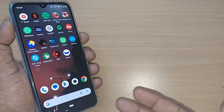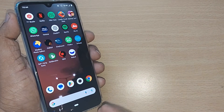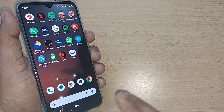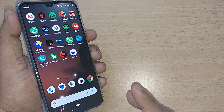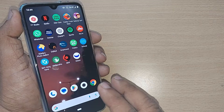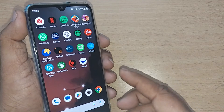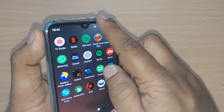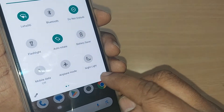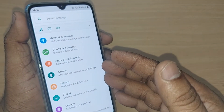Hello everybody. In this video we're going to see how we can change 5 GHz to 2.4 GHz on our Wi-Fi hotspot. Go into Settings and tap on it.